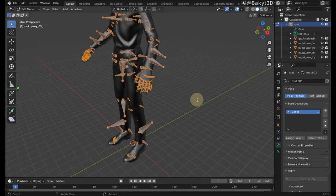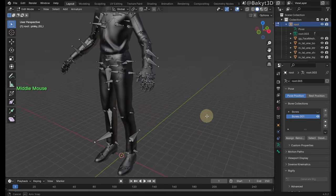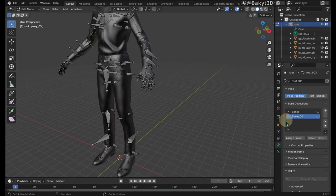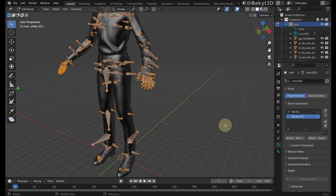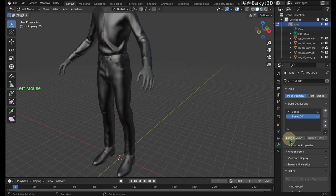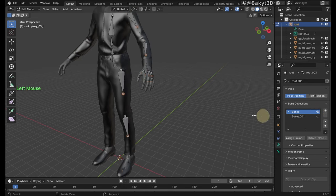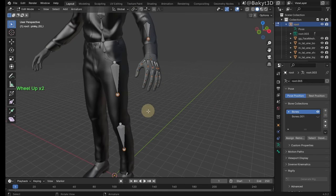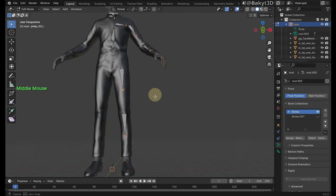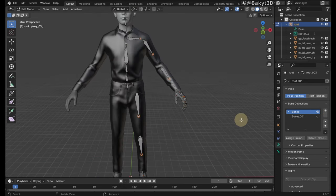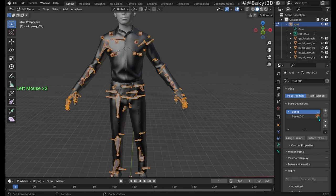Now select all of the remaining bones and put them in a different bone collection. Check the main bones. If everything is ok, delete the remaining bones.